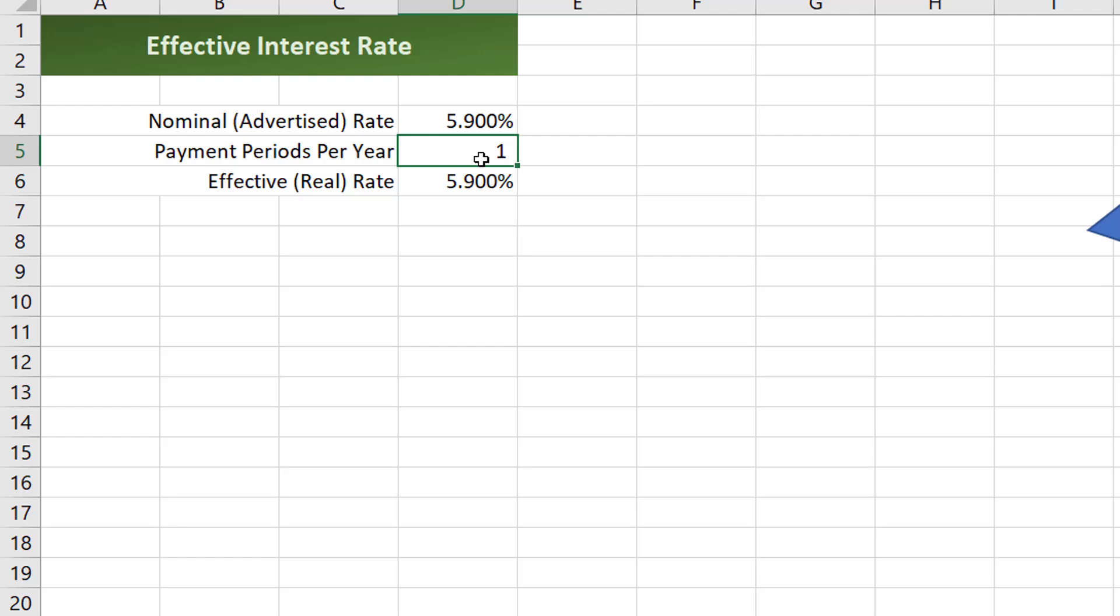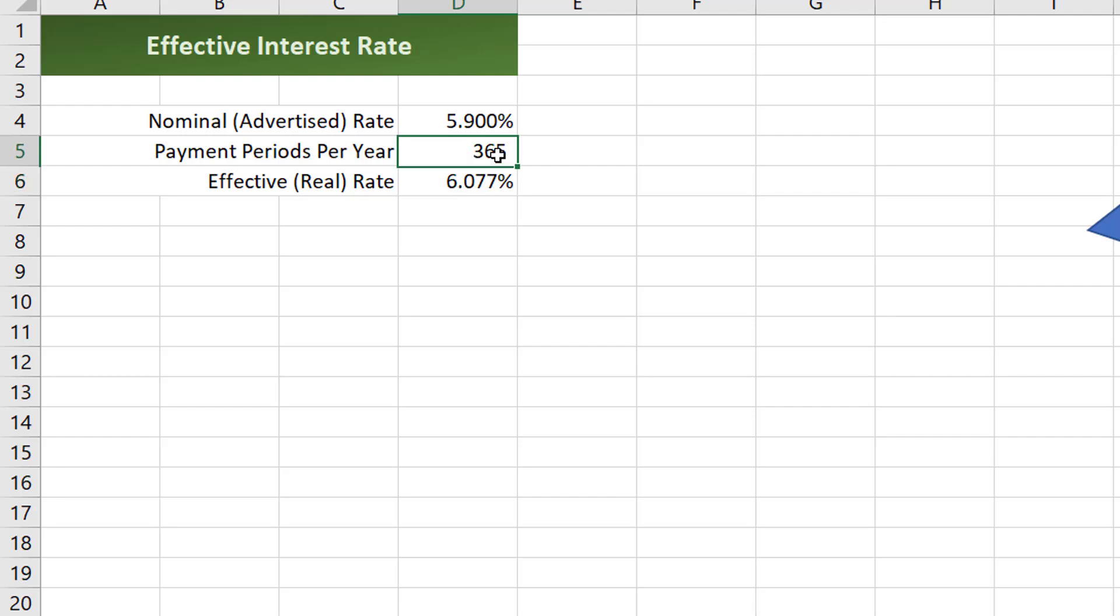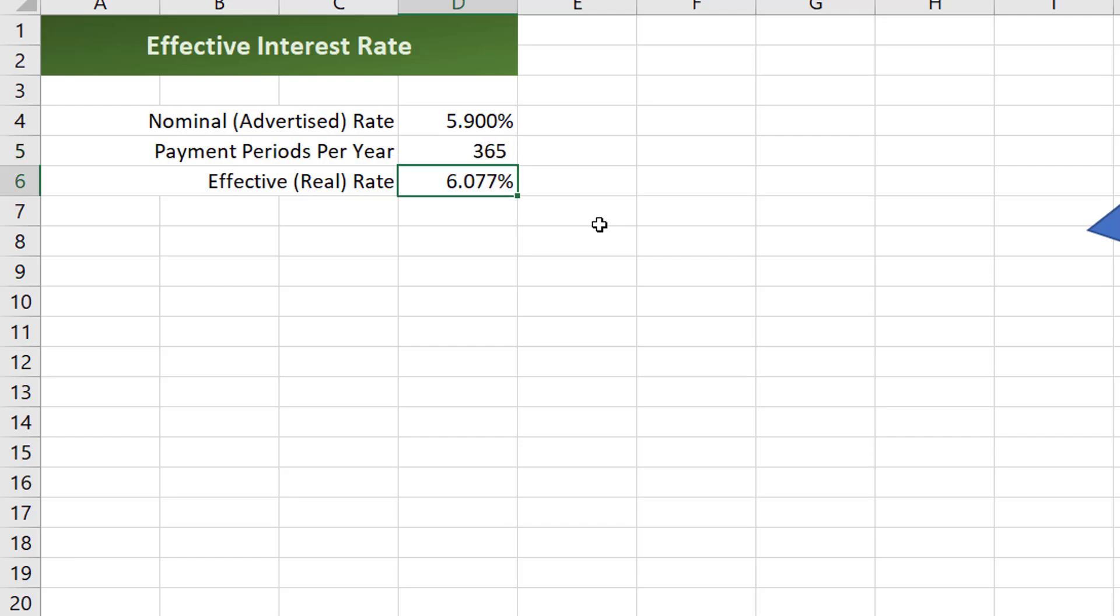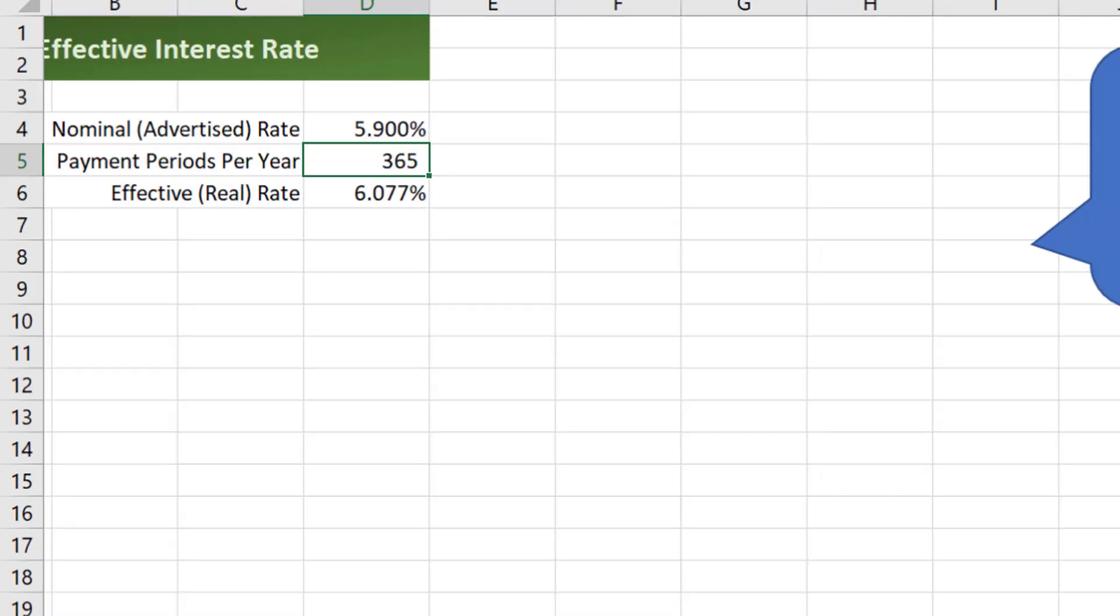Once I had a student loan that was compounded daily so let's go ahead and plug in 365 and that's going to have a bigger impact, 365 versus 12. Not a huge impact but still when you're talking about tens of thousands of dollars or something like that, those little percentages can help or can hurt. So that's what that EFFECT is going to deal with.